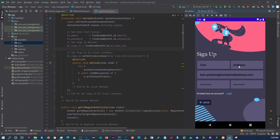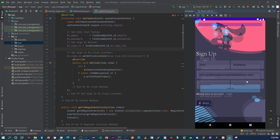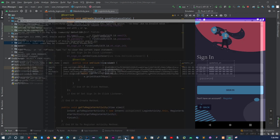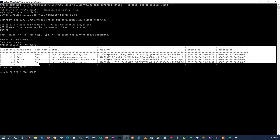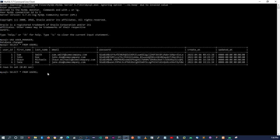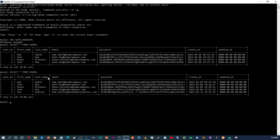User registration successful — as you can see the message says 'please proceed to login.' After registering, the data doesn't go away but the sign up button disappears so the user can't register multiple times. Now let's go to the database — I already have it up and running. If I run 'SELECT * FROM users' you can see Tom Andrews, the user we just registered, is there.